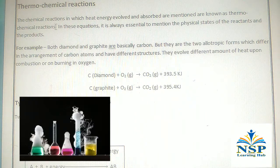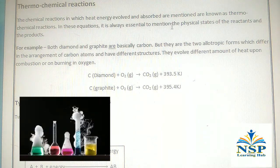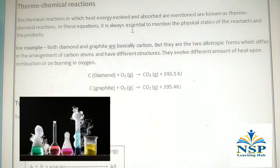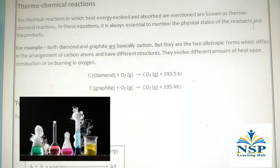Thermochemical reactions are those reactions in which heat energy evolved and absorbed are mentioned. In these equations, it is always essential to mention the physical state of the reactants and the products.